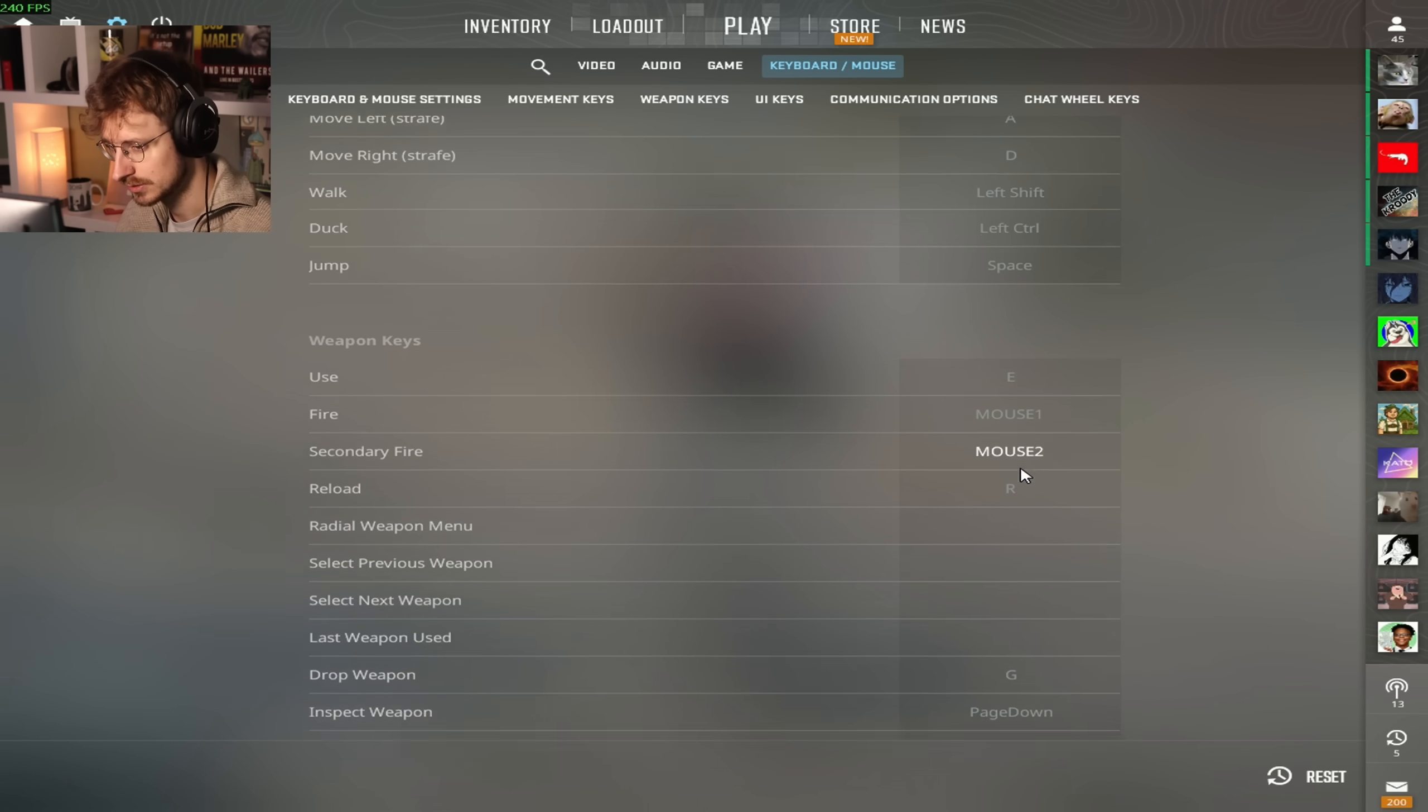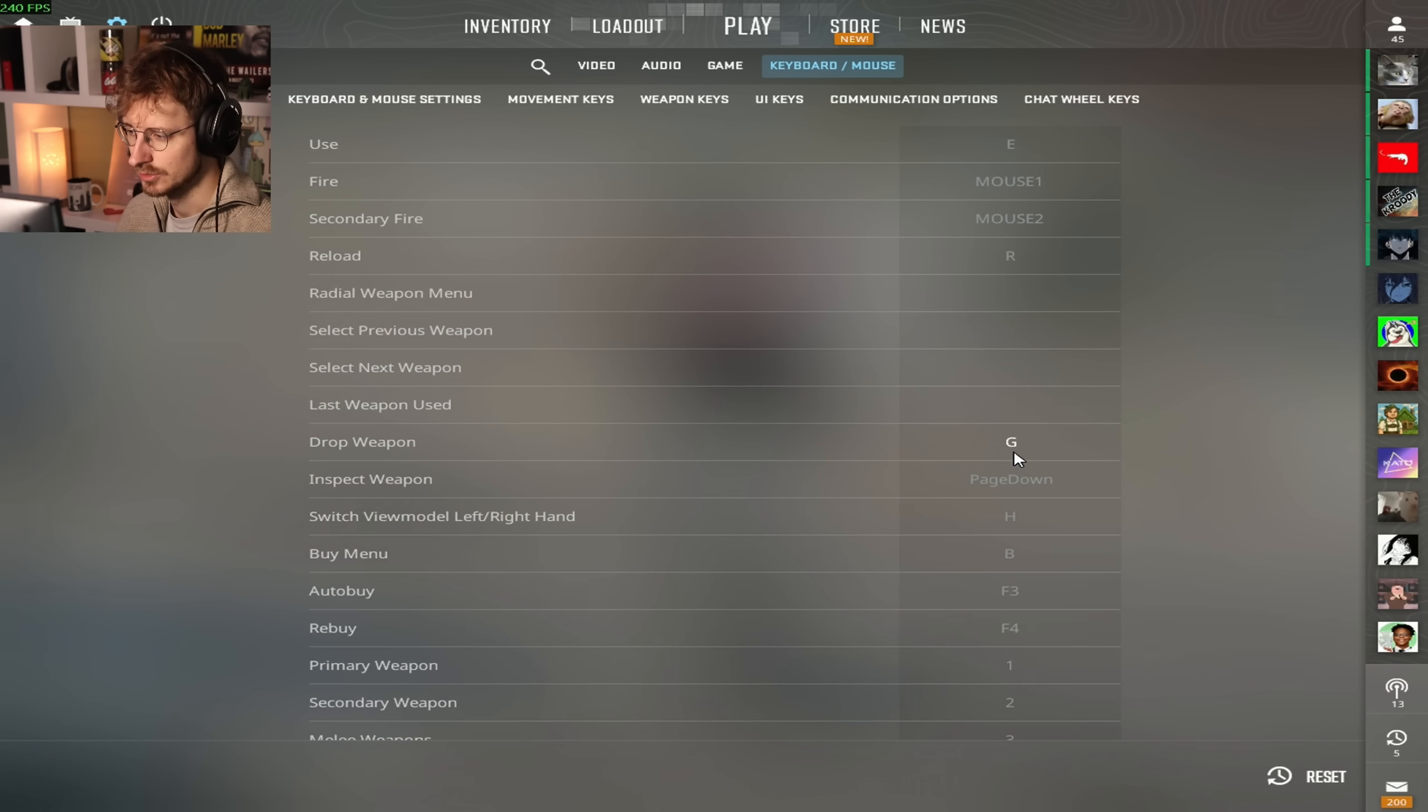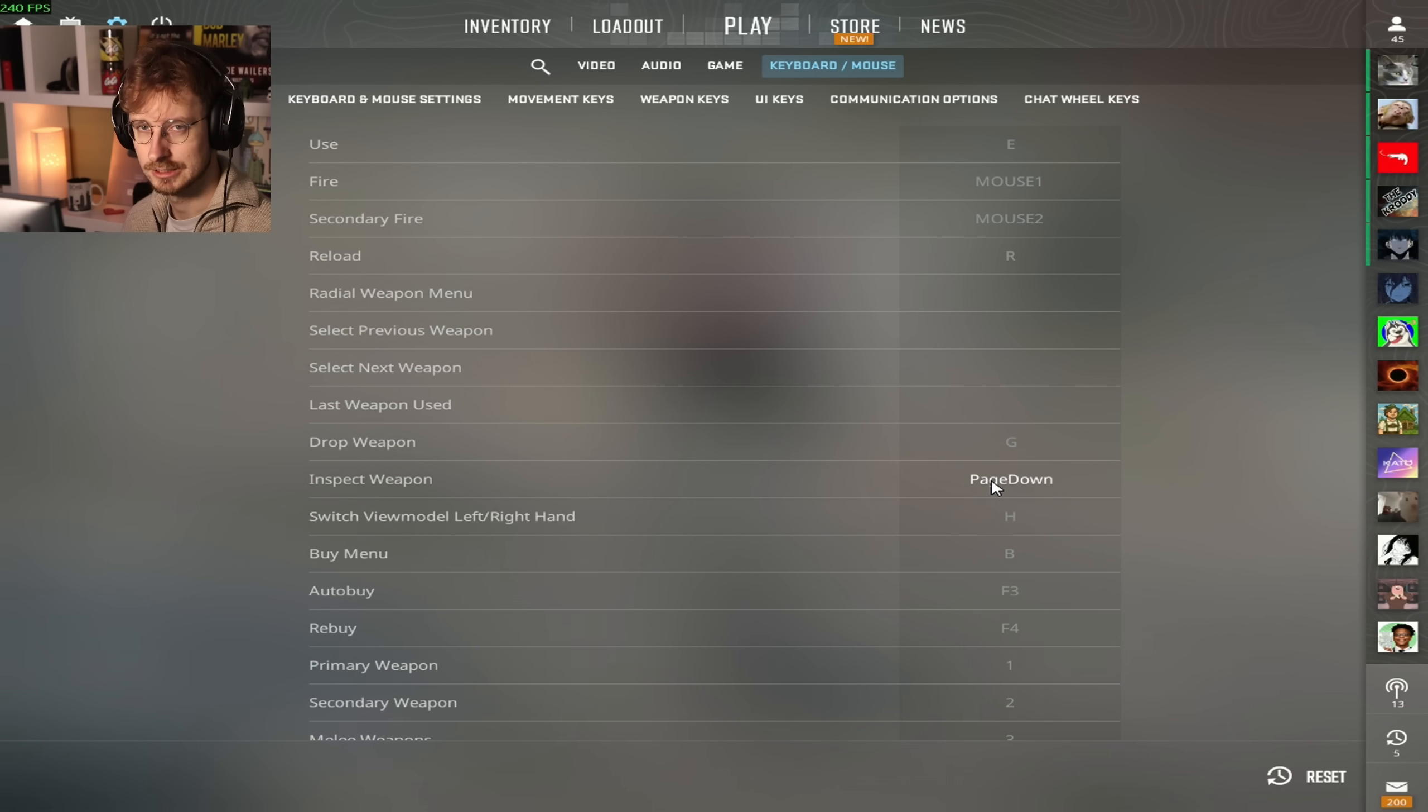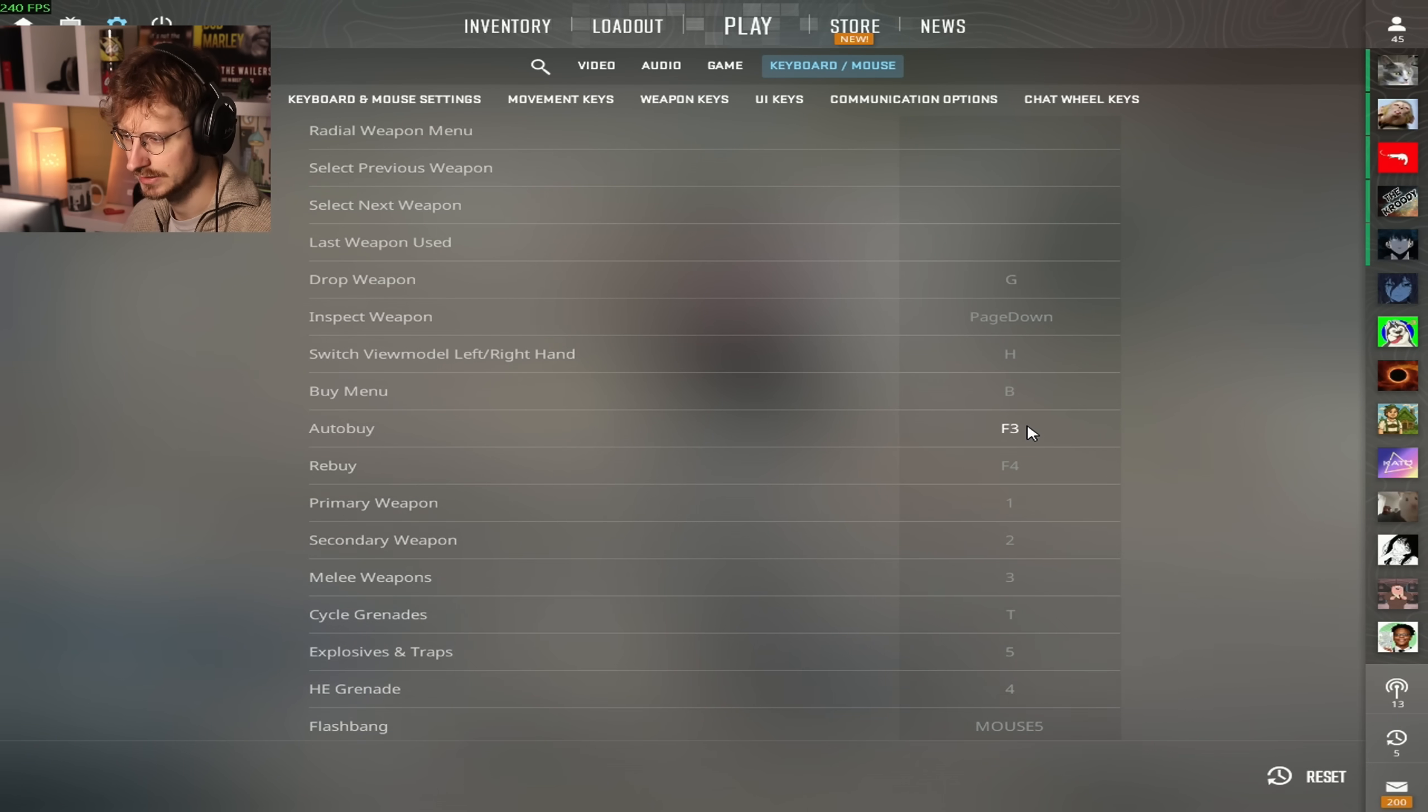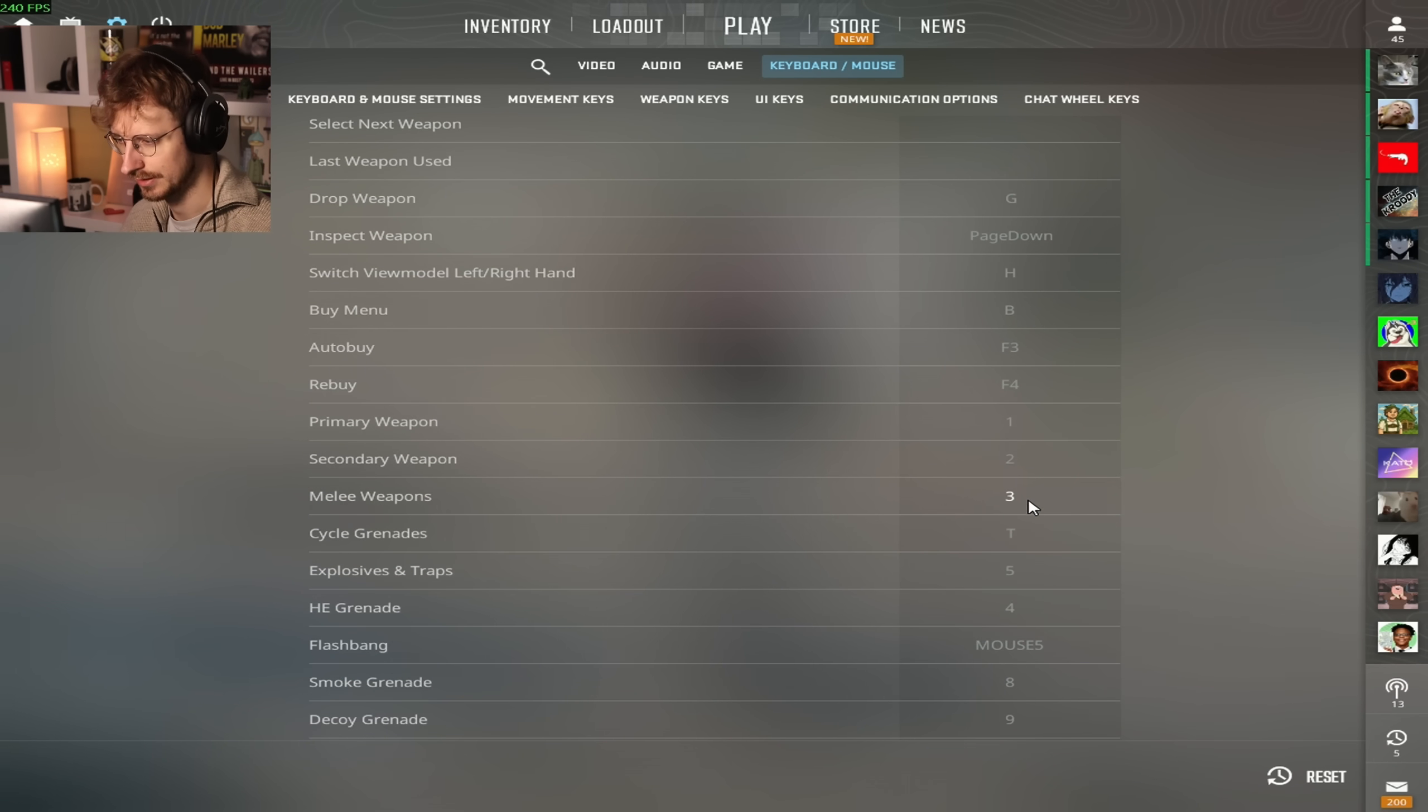Zoom sensitivity multiplier 1. Move forward W, move backward S, move left A, move right D, walk is left shift, duck is left control, jump is space, use is E, fire is mouse 1, secondary fire is mouse 2, reload is R, drop weapon G. My inspect weapon is on page down. I don't really want to inspect my weapon on accident when I'm playing. Switch view models H, buy menu B, autobuy F3, rebuy F4, primary weapon 1, secondary 2, melee 3.